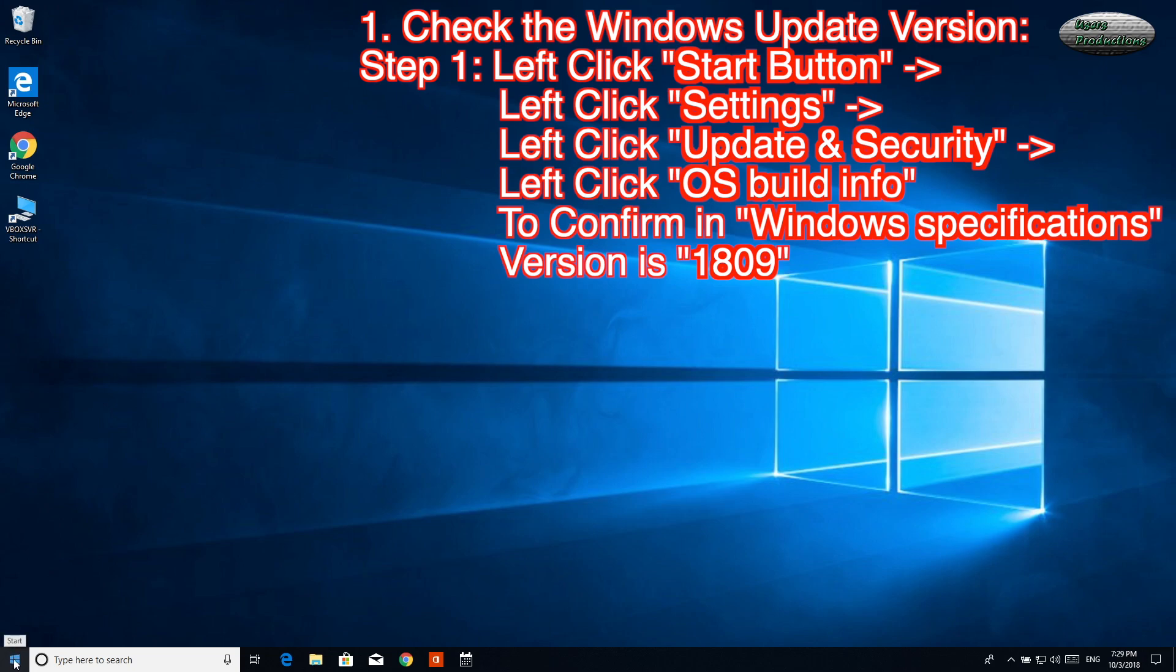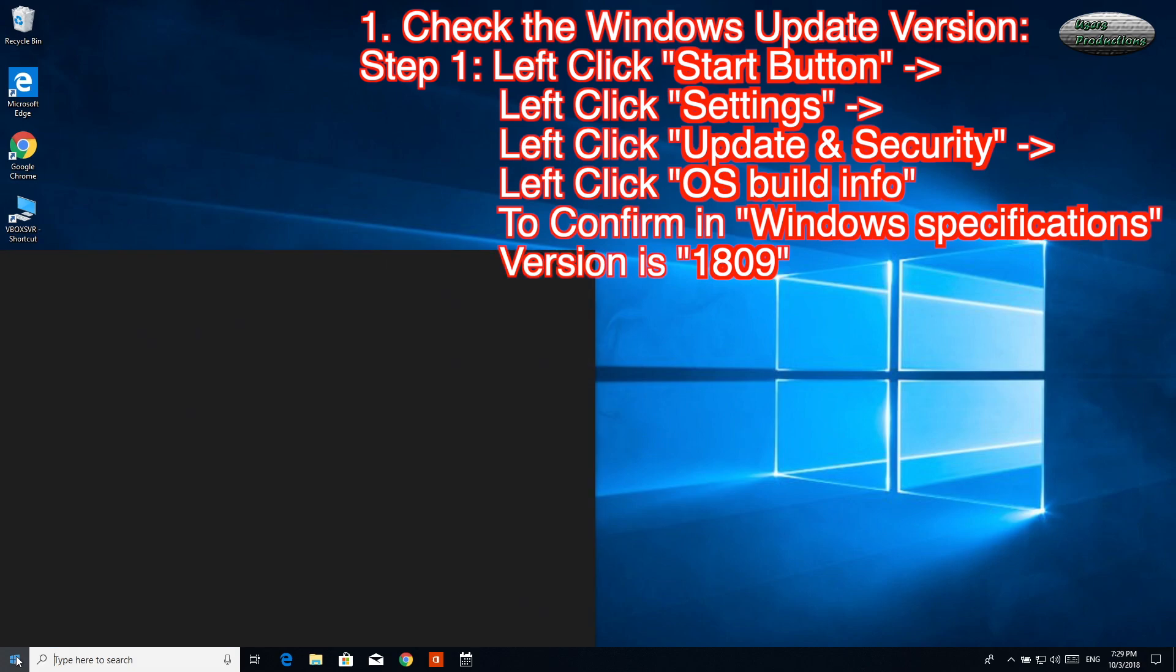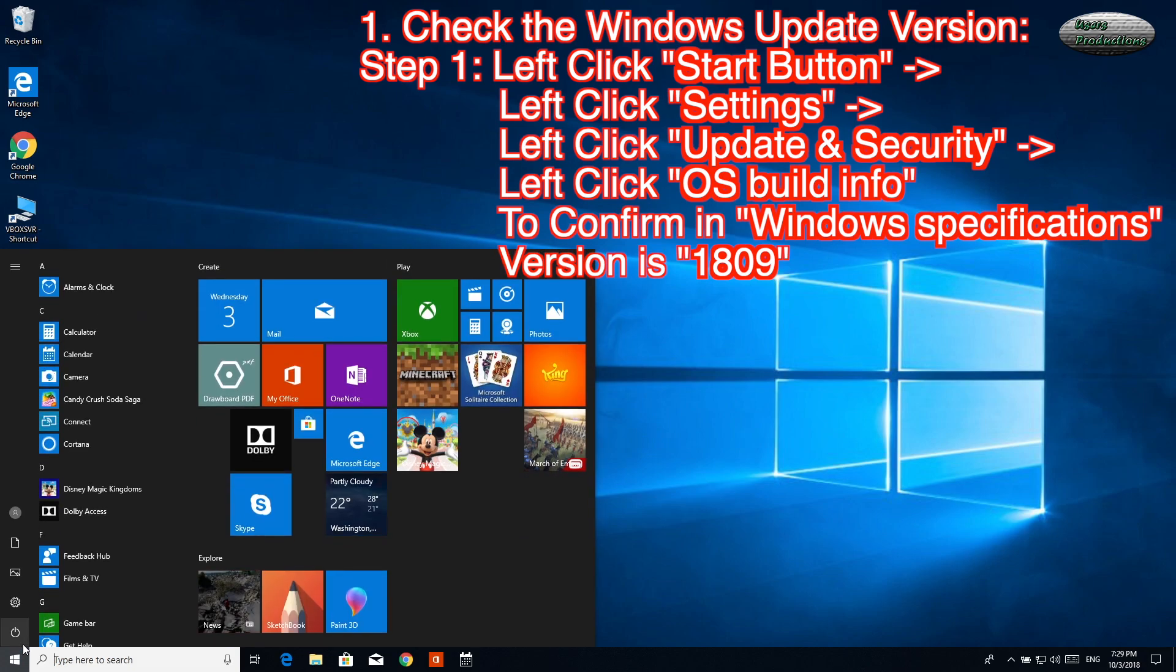1. Check the Windows Update version. Step 1: Left-click Start button, then left-click Settings.